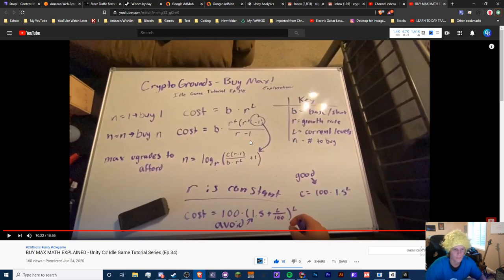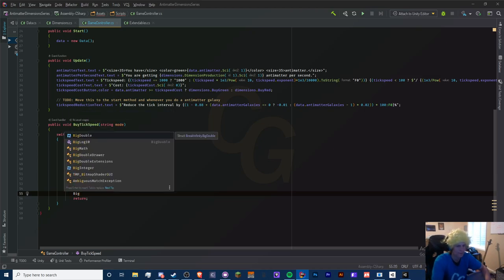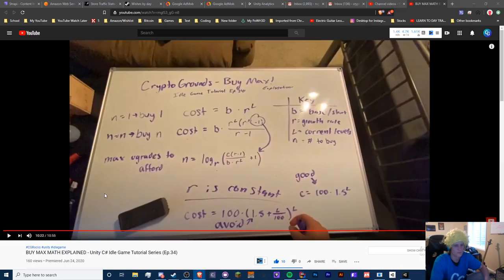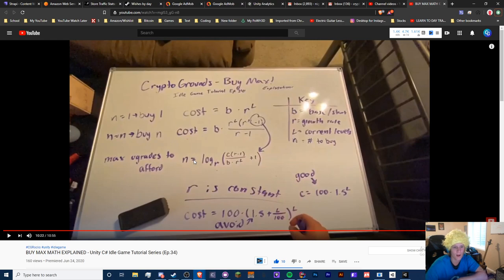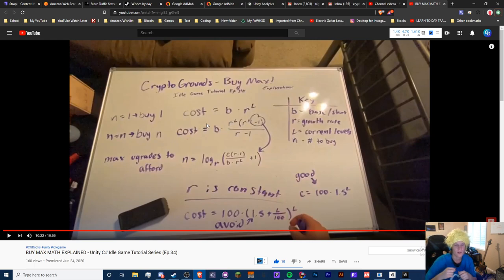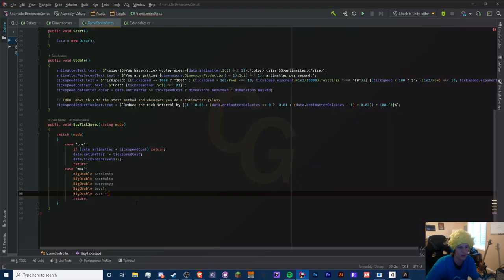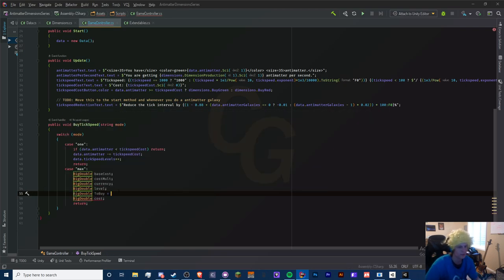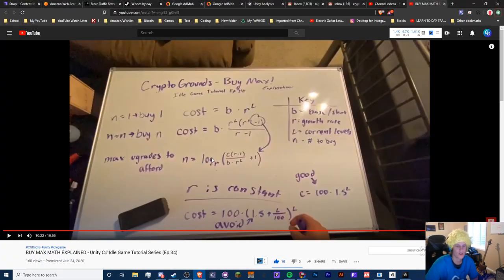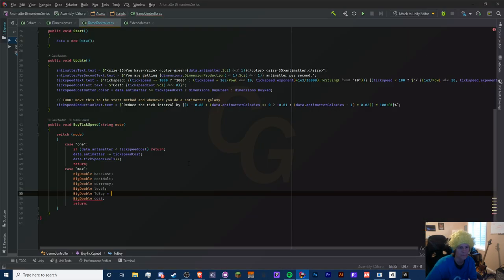We'll be using these equations here to make this formula. I can't remember these off the top of my head but we'll try our best. The maximum we can buy is based off of n. The thing is we have to find n for the cost as well, but that's why we replace cost with currency C. So we need to find what n is first. N is the 'to buy' amount. The equation is log base r of (c times r minus one, over b times r to the power of l) plus one.